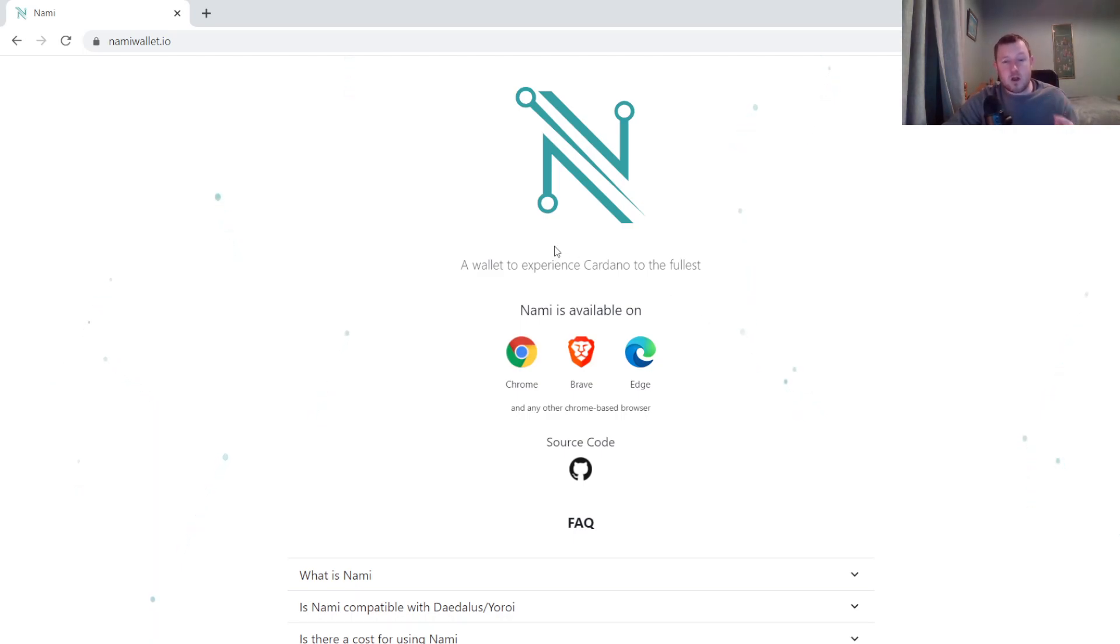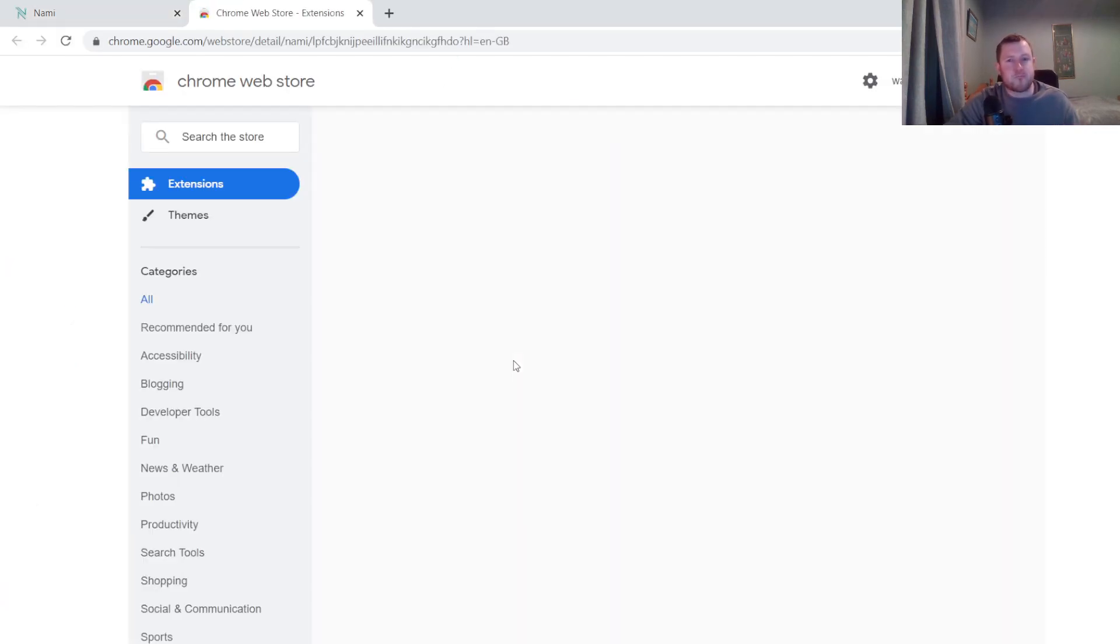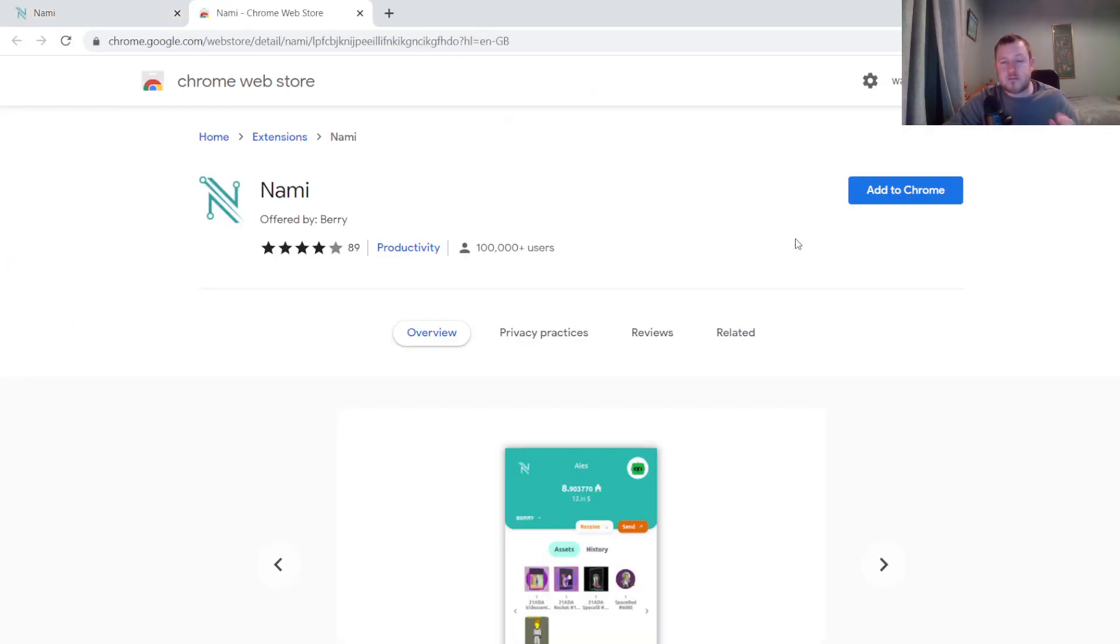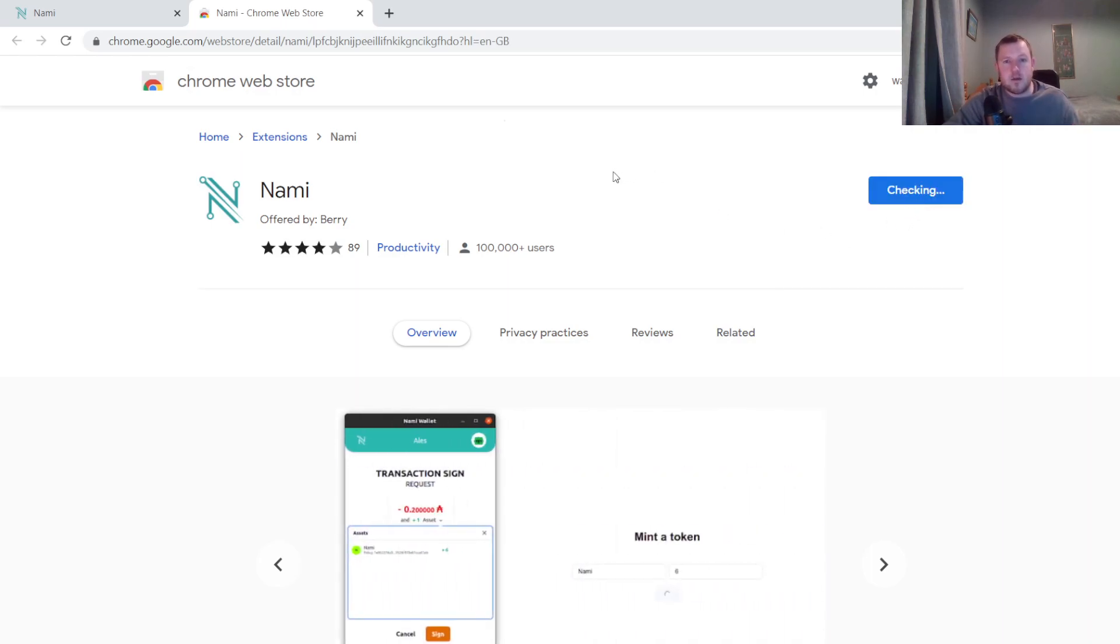Nami Wallet is an extension that sits on your browser. So you have three browser options that you can choose from here: Chrome, Brave and Edge. I'm going to set it up on Chrome. Just click on Chrome. Then it's going to ask you to add this extension to your Chrome. I'm going to click that. Add extension.